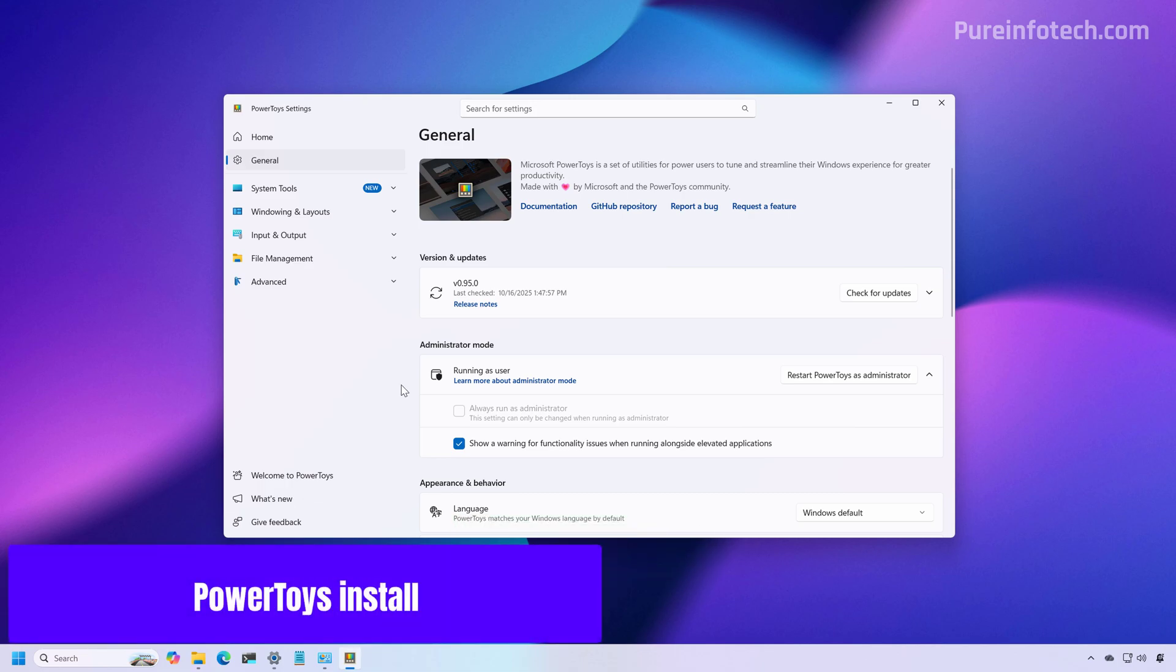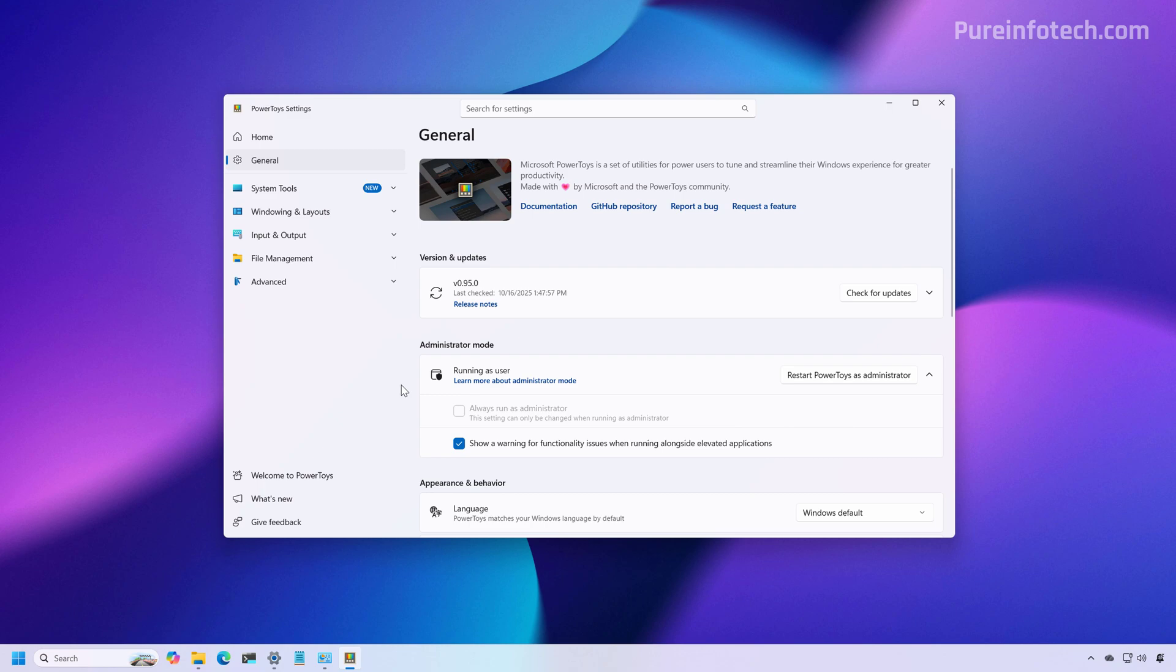Now you're going to need to have the latest version of PowerToys installed on your computer. If you're not familiar with this tool, this is an application from Microsoft that allows you to add more functionalities to the operating system.